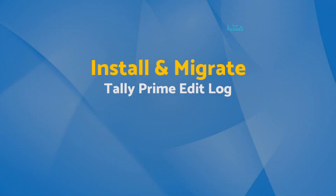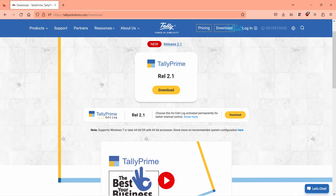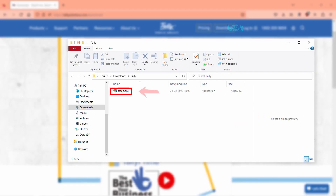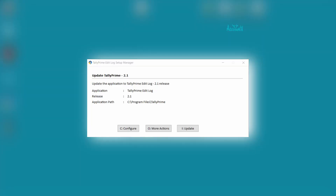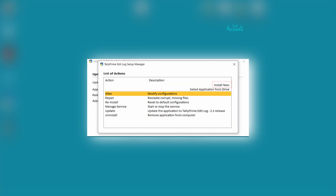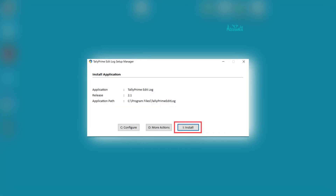Let's first install the application. Navigate to the Tally Solutions website and download Tally Prime Edit Log. Double-click the file. If you want to upgrade your existing version to the edit log version, click 'Update'. But if you want to install it as a new application, click 'More Actions', then 'Install New', then 'Install'.